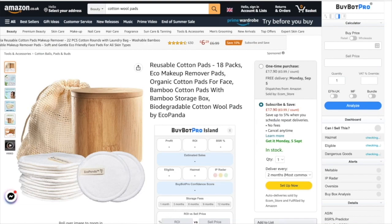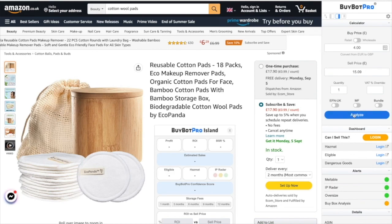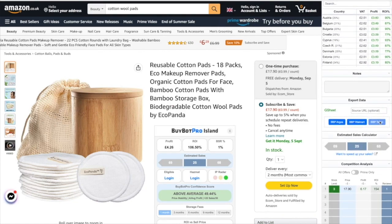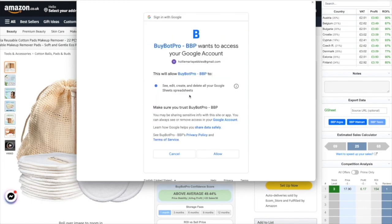Next I'm going to show you what happens if you haven't yet given the right permissions to BuyBot Pro. We're going to analyze and then come down here and try to click on 'BuyBot Pro Tesco.' As you can see, this pop-up opens — this is where we need to give the correct permissions to BuyBot Pro in order to do the Google Sheet export. You're going to need to click 'Allow'.